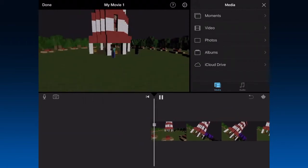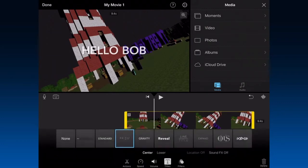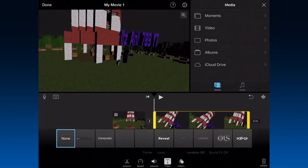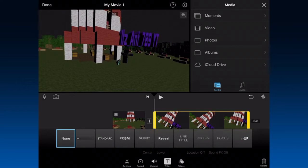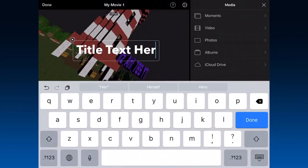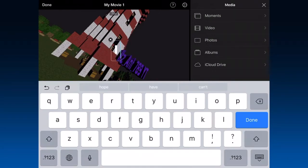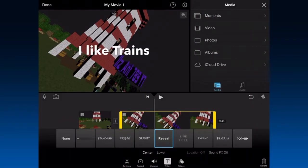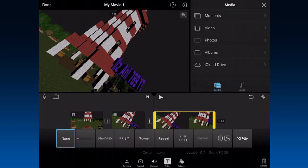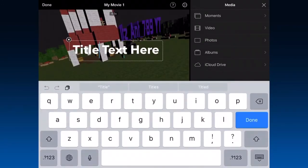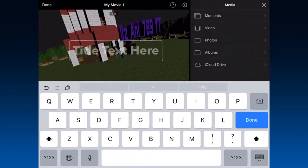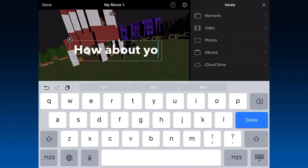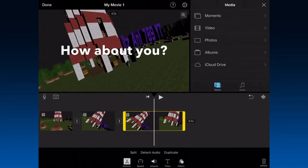Center it — it's going to say 'Hello Bob'. Then you want to split it, and on the second one you want to do something else. I'll type 'I like trains', and then you want to split it again. Then type 'How about you', then split it again.